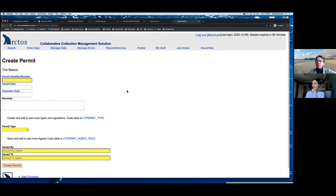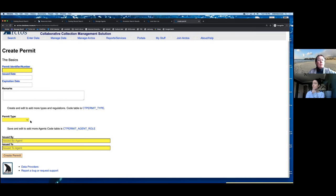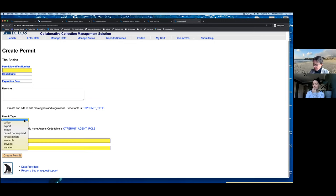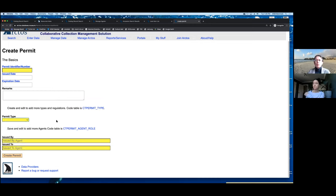For permits, we've started doing a better job of linking and tracking them. You can easily create permits — it's super fast. You just type in whatever identifying number you want, use a dropdown for permit type, specify issued-by and issued-to agents, and enter an expiration date. Arctos will send a notification to the contact person when a permit is about to expire.